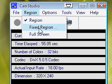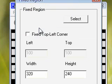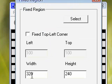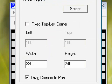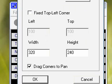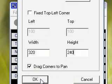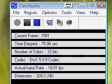Or go to Fixed Region, and then you do Width 320 and Height 240. That is the standard YouTube size, and it will be good for YouTube. Make sure to drag corners to pan is checked, and press OK.